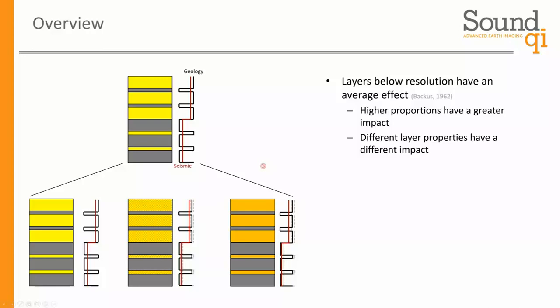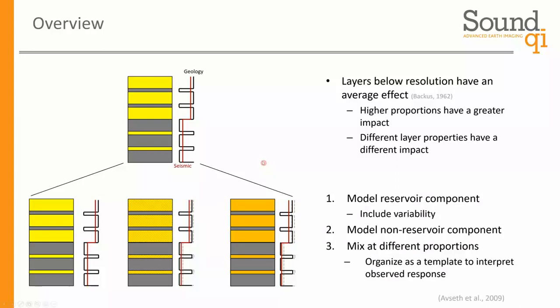We're going to do that in three steps. The first step is to model the reservoir component using standard rock physics modeling, including all variable components — porosity, lithology, fluid content. The second step is to model the non-reservoir component, which is our static component; shale is a very common example. The third step is to mix those two at different proportions, all the way from 100% reservoir to 100% shale, and organize those into a template where we can interpret the observed seismic response of the elastic properties. This process follows the process laid out by Avseth et al. in their Leading Edge paper.